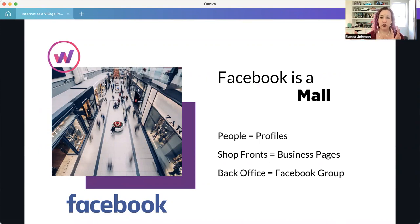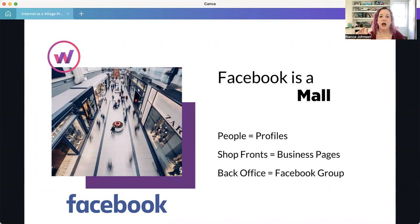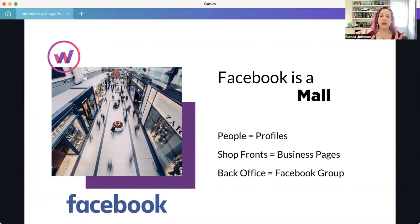In this case, Facebook is a mall. If you think about a mall, you have people walking around, shop fronts, the sales area, little kiosks in between, and the back office. The people walking around are profiles, and it's important to think about that — you don't see businesses walking around, you see people. Even when someone is advertising, there's a person behind that business.